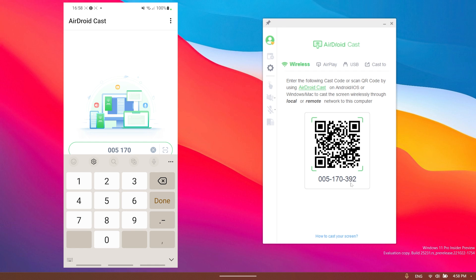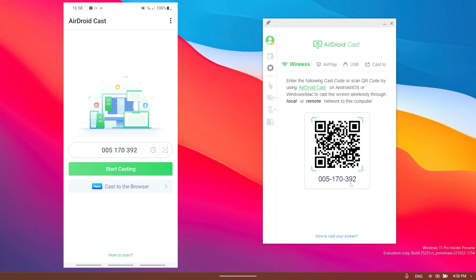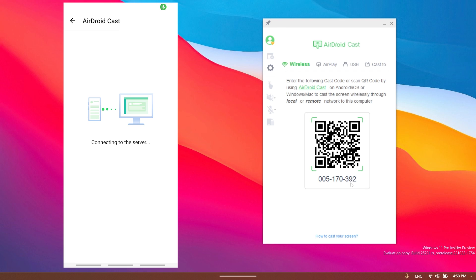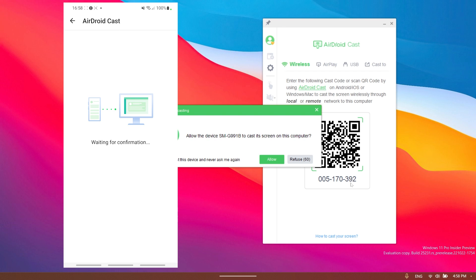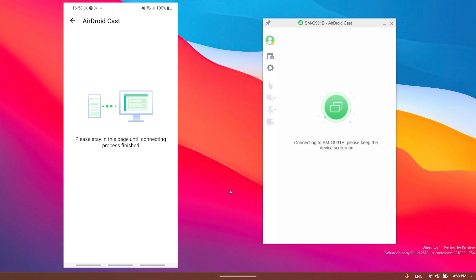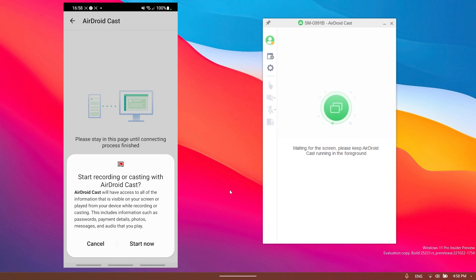In this case it is 005170392 and then I just click on start casting on my phone. It's going to connect to the server. I'm going to have to allow this for casting on my computer. It's going to connect to my Android phone and then I have to click on start now in order to let the app start recording on my phone.